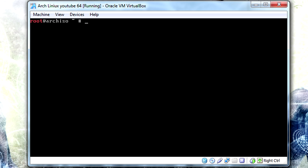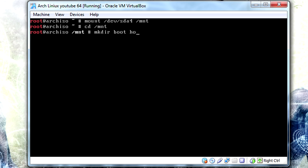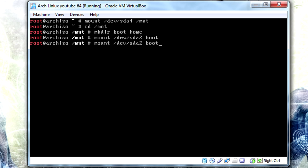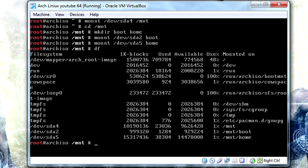Now we want to mount all of our file systems that we just created. Mount /dev/sda4 to /mnt. We're going to change into /mnt and make two directories, boot and home. We're going to mount them respectively, so /dev/sda2 is our boot and /dev/sda5 is our home. If at any time you screw this up, just press df and it'll list off all the things that are currently mounted. Pay attention to the bottom ones, ignore the top because that's just everything loaded from the ISO.